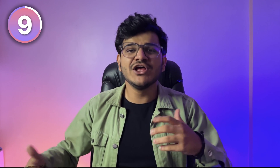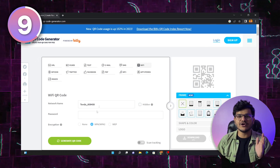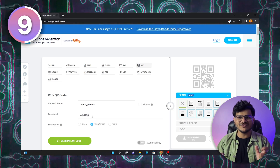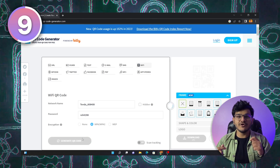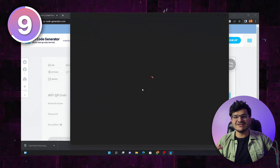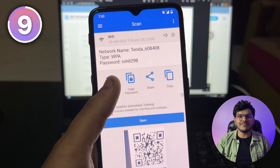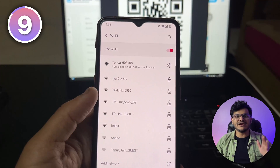When people come over and ask for your Wi-Fi password but you don't want to share it directly, go to a website called QR Code Generator, input your Wi-Fi name and password, and generate a QR code. Anyone who scans that QR code will get automatically connected to your Wi-Fi without you having to share the password. You can even print it and stick it somewhere at your place.